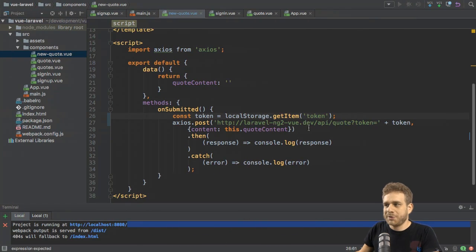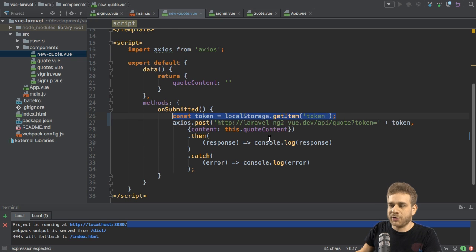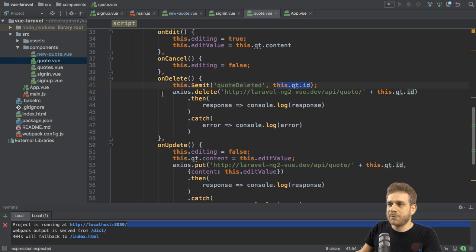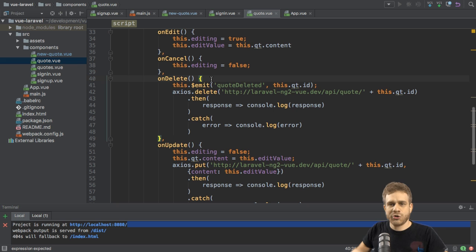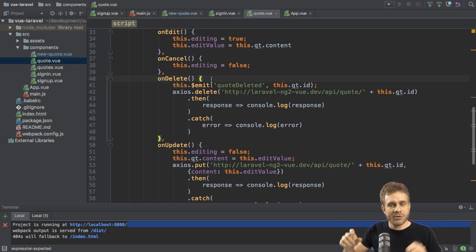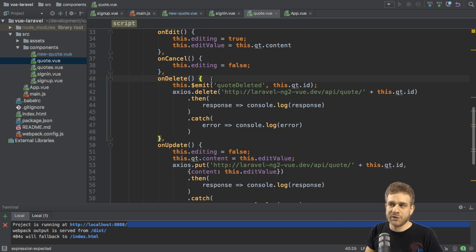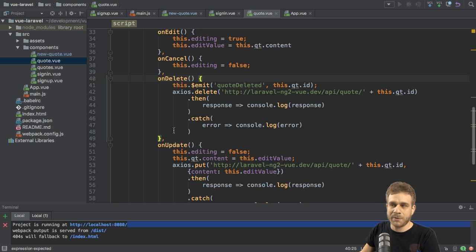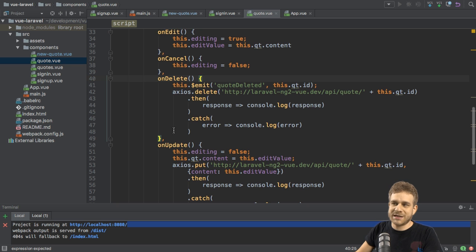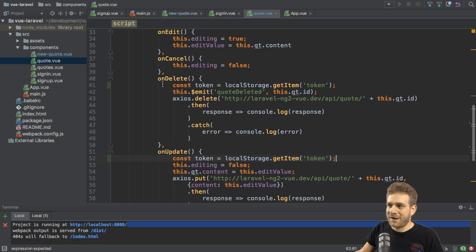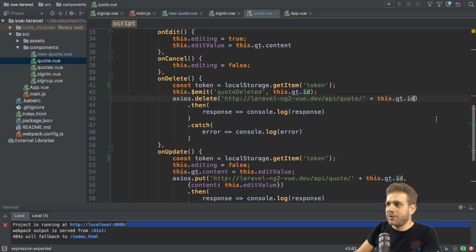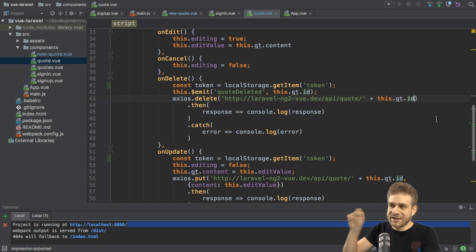Since we already implemented this logic here in our new quote component, I will go to the quote component where we have the delete and update methods. You could also create a mixin to share this code across all components. I will be very explicit and add this token retrieval code to both methods on delete and on update. Then we need to add this query parameter, very importantly, after this ID though.